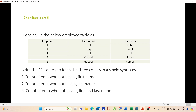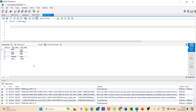We need to find the counts in a single syntax, so we can use the CASE statement here. For each row, if the value is null then we return one, otherwise zero. We then wrap this in a SUM function to aggregate the counts. Let's move on to the database.